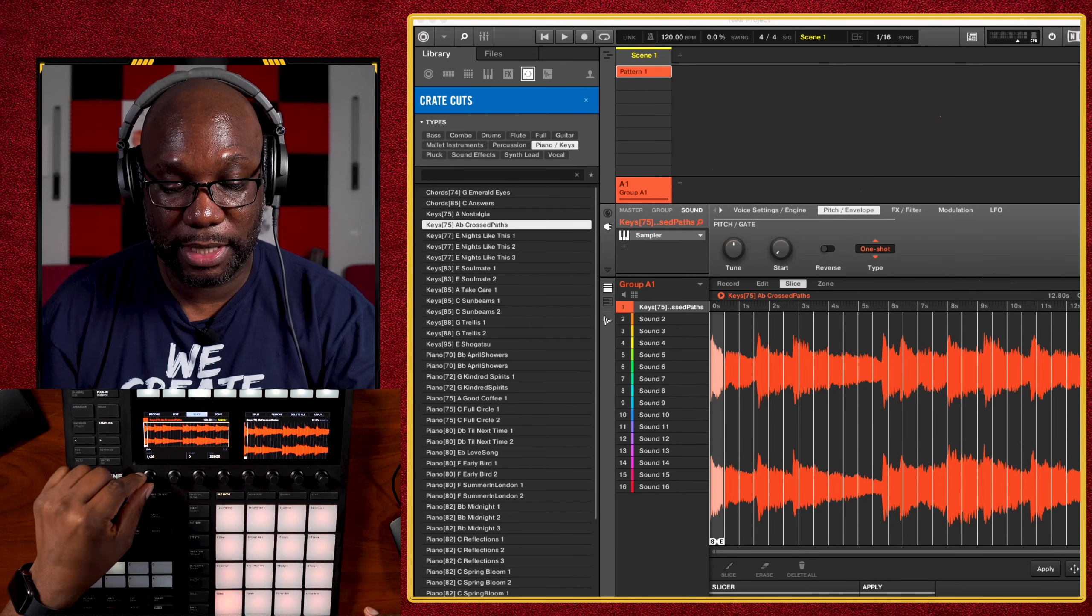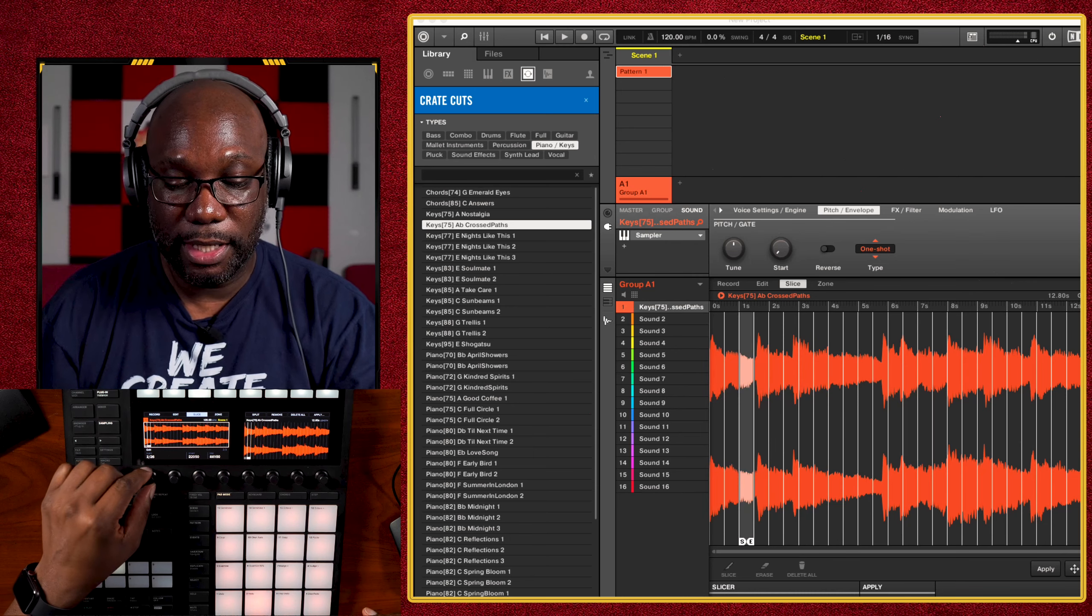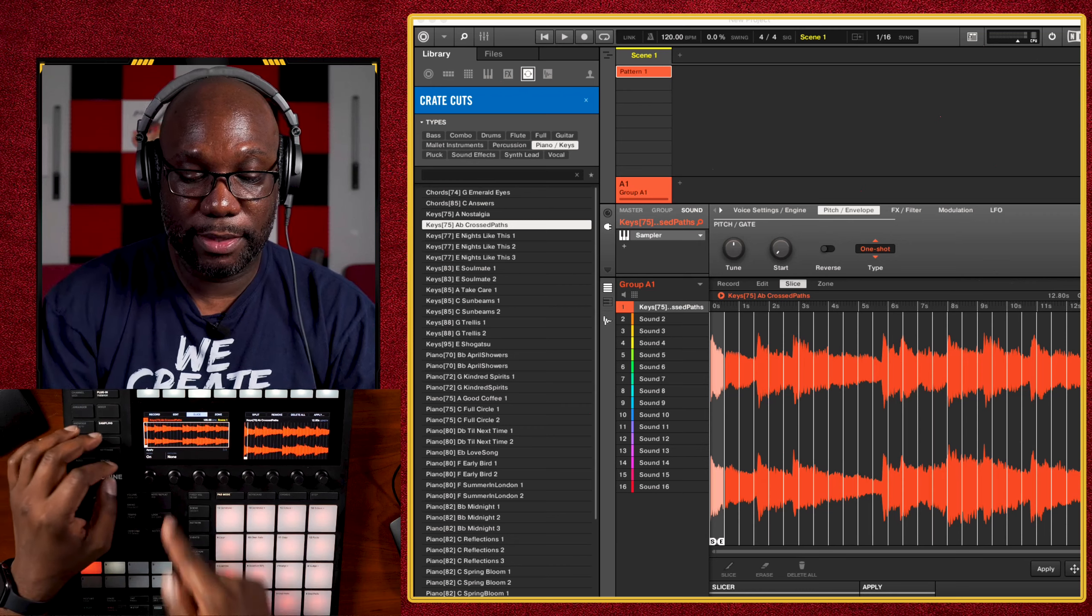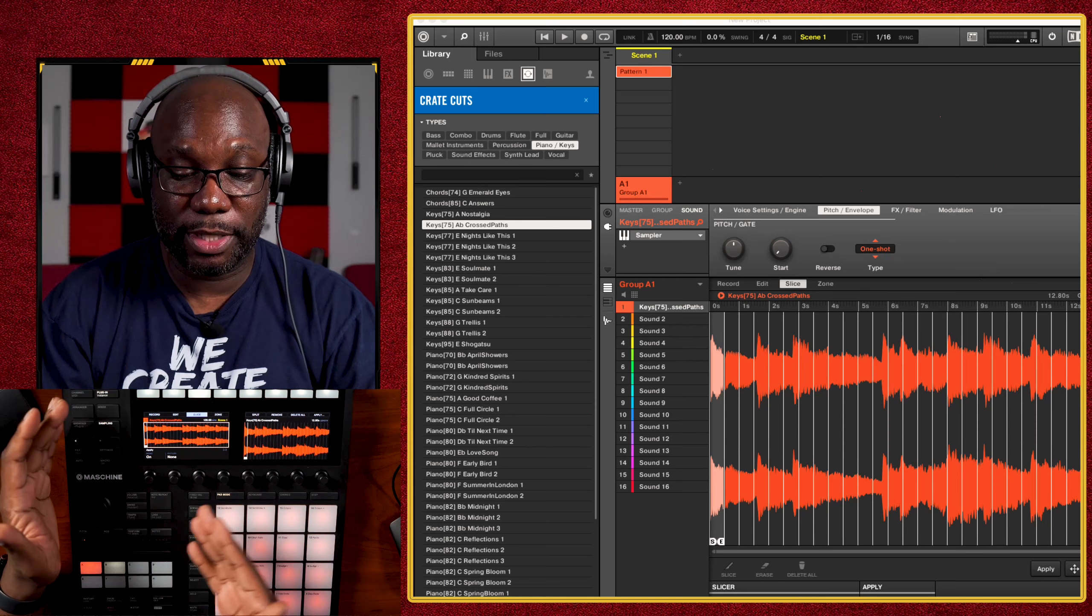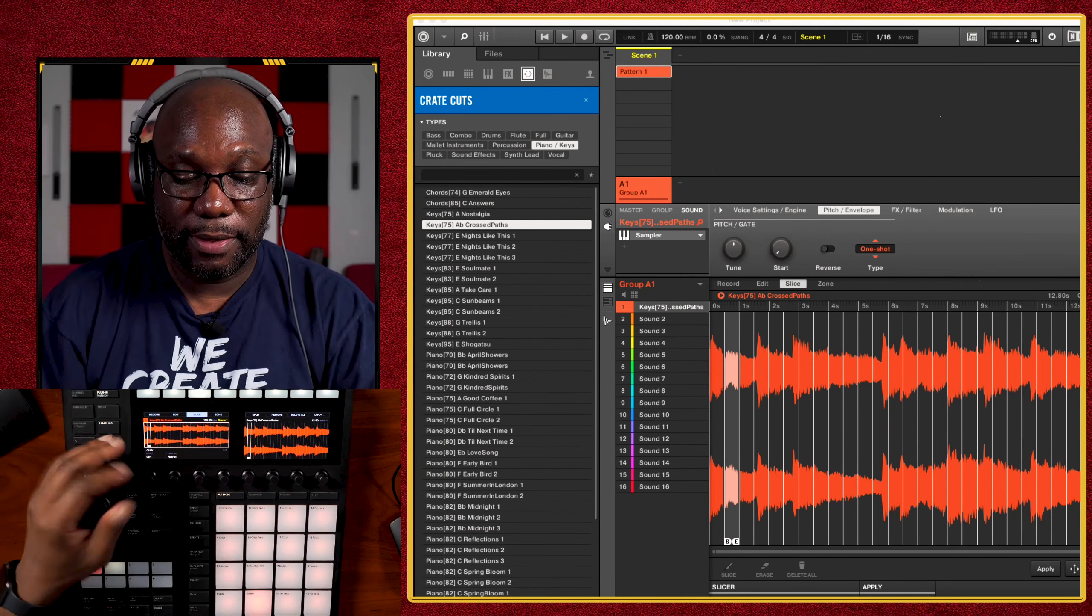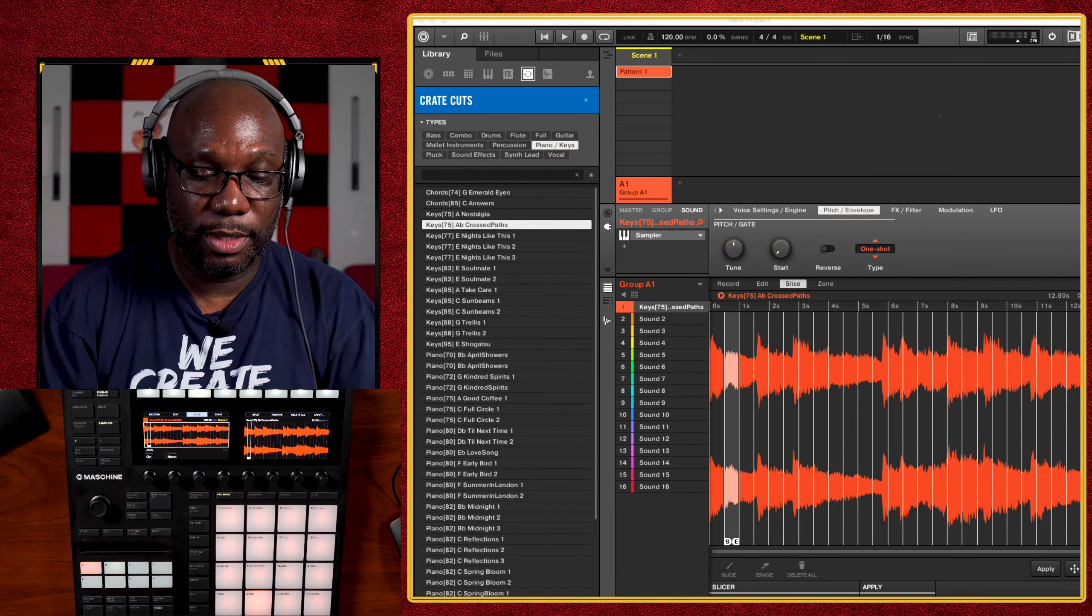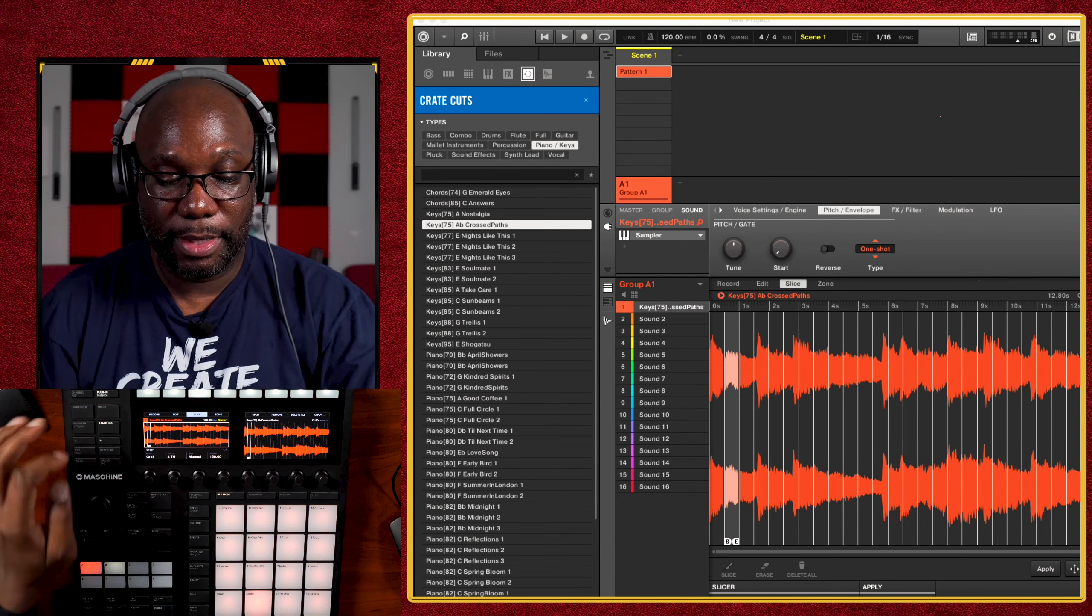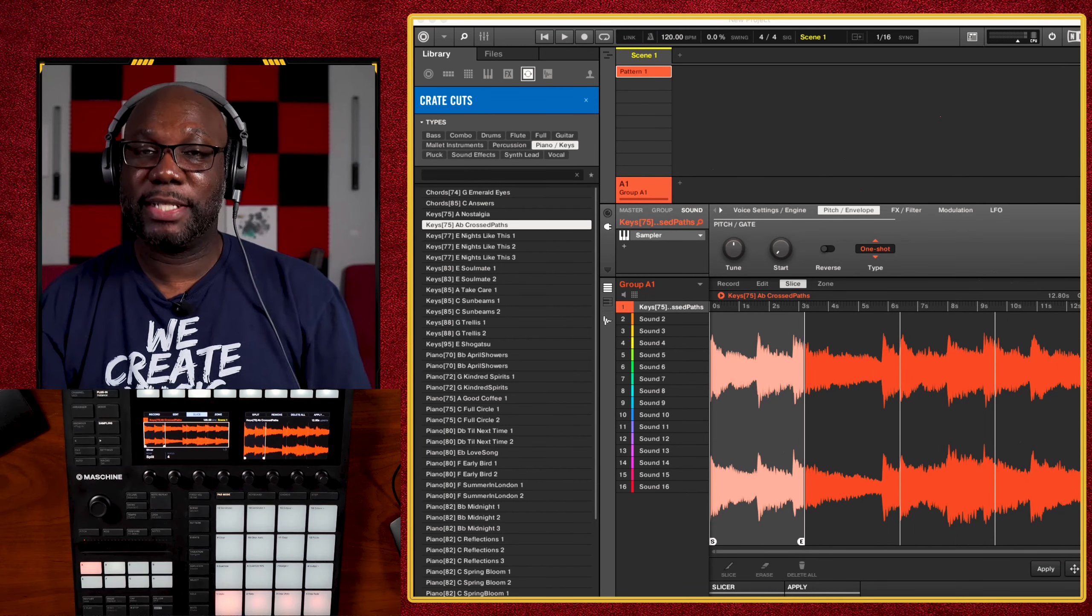But you also have the manual as well, which then you can go in and tweak the actual BPM and those transients will move along with the BPM that you select. You'll also notice there are different pages that you have here. Once you go to the next page, it tells you, okay, slice one of 26, two of 26. And so you can scroll through the different slices. You can adjust the start end times as well for each one. And you can turn mono on and off and also your pattern.